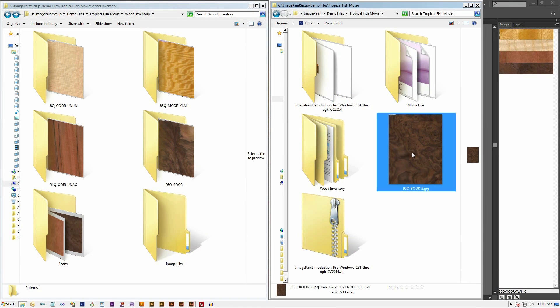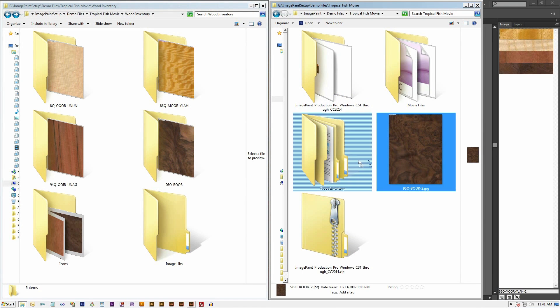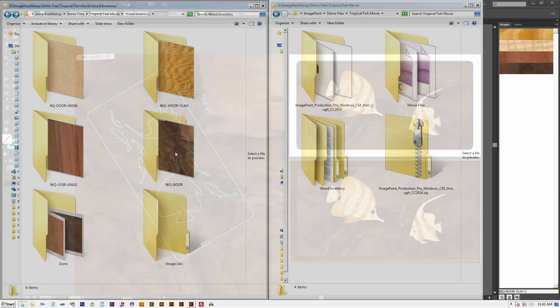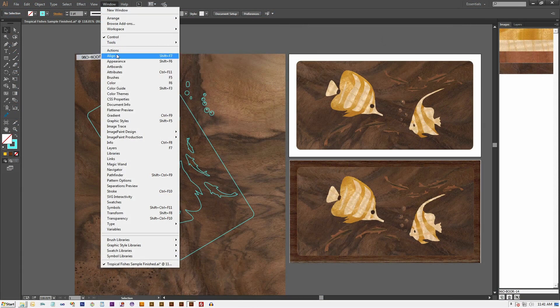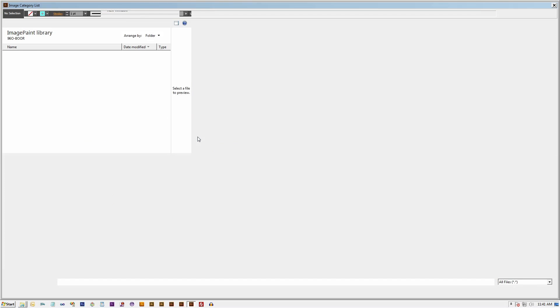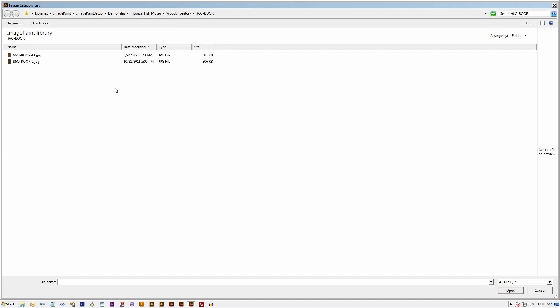We simply select the new image that has been renamed to match the folder's name and drag it to that folder. Come back to Illustrator and select menu item browse and place image to bring the image into Illustrator.